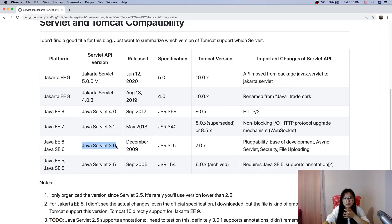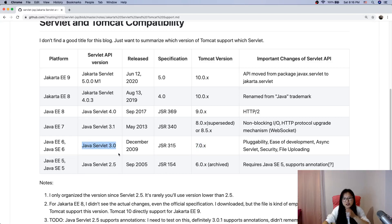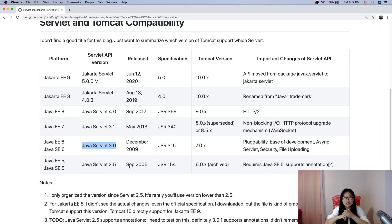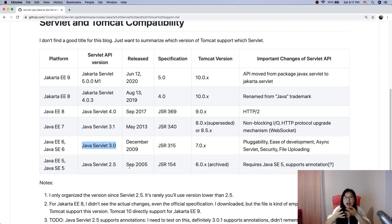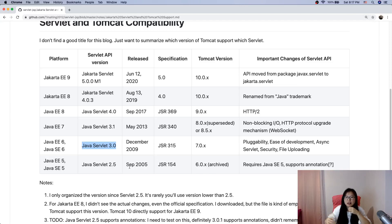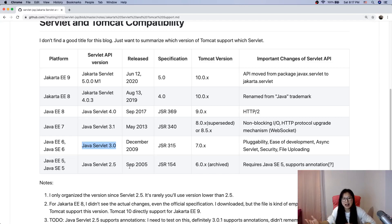You can use annotations to configure the servlets, which URL maps to which servlet. You can deploy on Tomcat 7. Starting from this version it supports annotations, which means it's not required to have web.xml in our application.